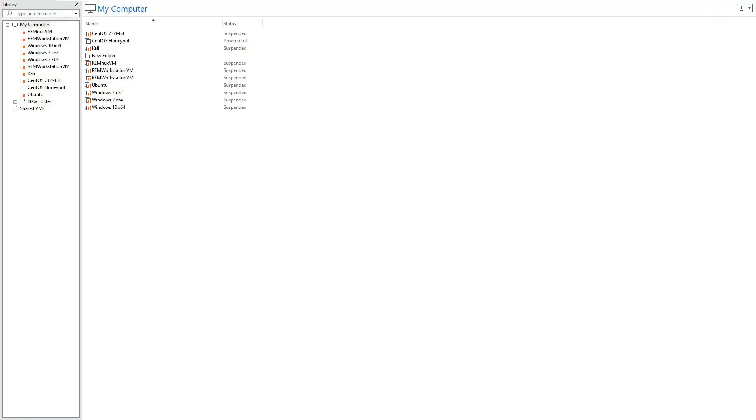So this video is going to cover building our malware analysis lab. In order to analyze malware we're going to need to set up a safe and secure environment as to not infect our own physical devices and to do this we'll need to install some software which is going to allow us to create and run some virtual machines.